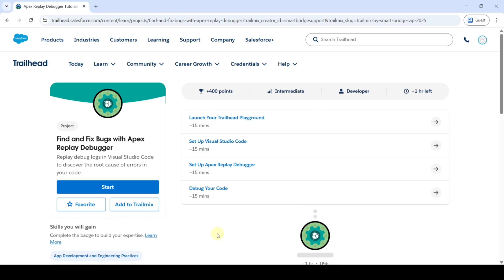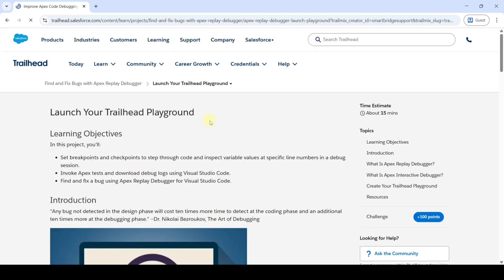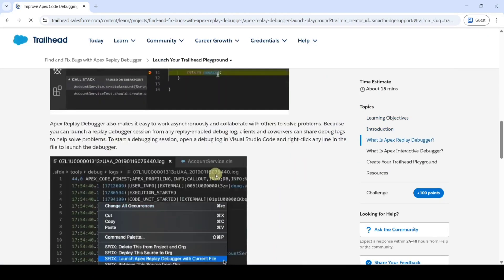Hi, hello everyone, welcome back to our channel. In this video we are going to solve 'Find and Fix Bugs with Apex Replay Debugger.' The first challenge is to launch your Trailhead Playground — click on that and scroll down to the last.